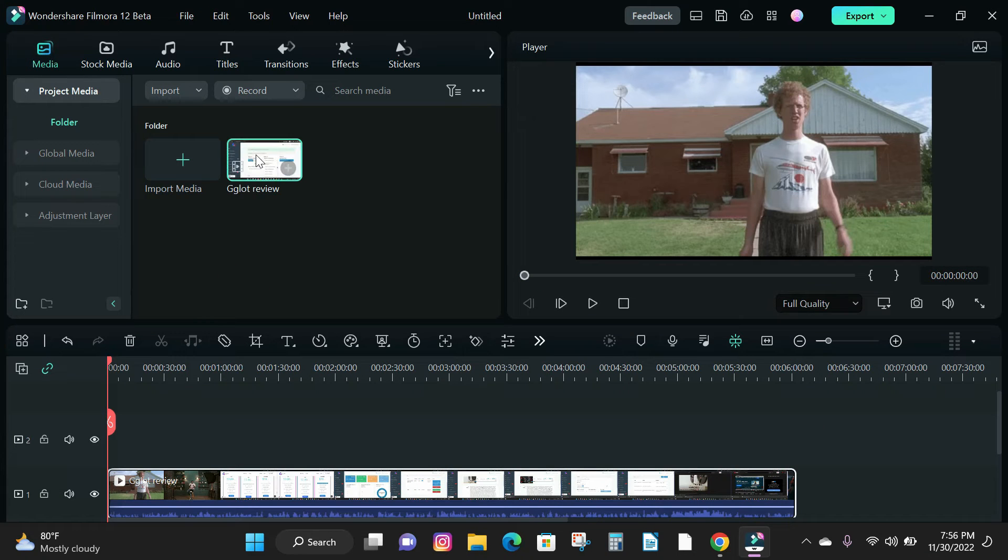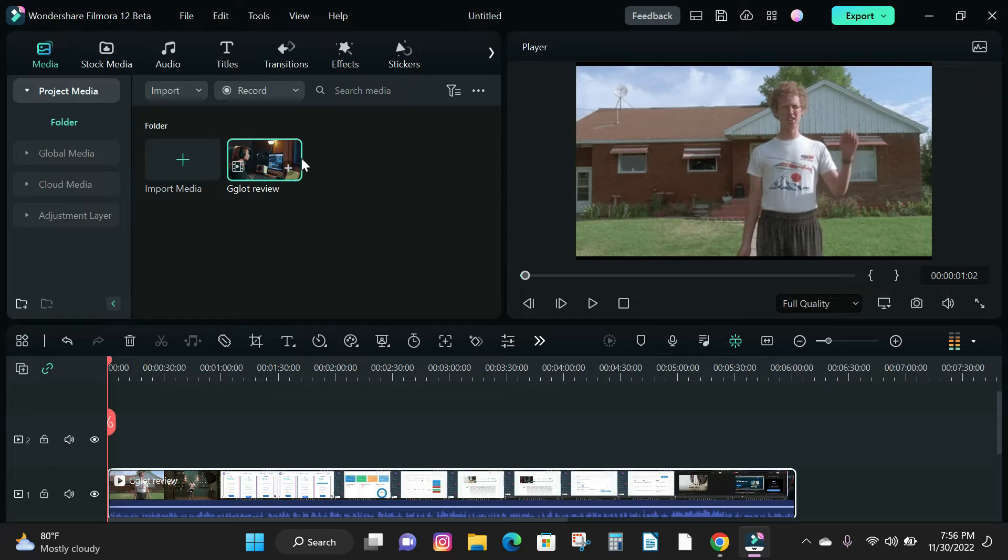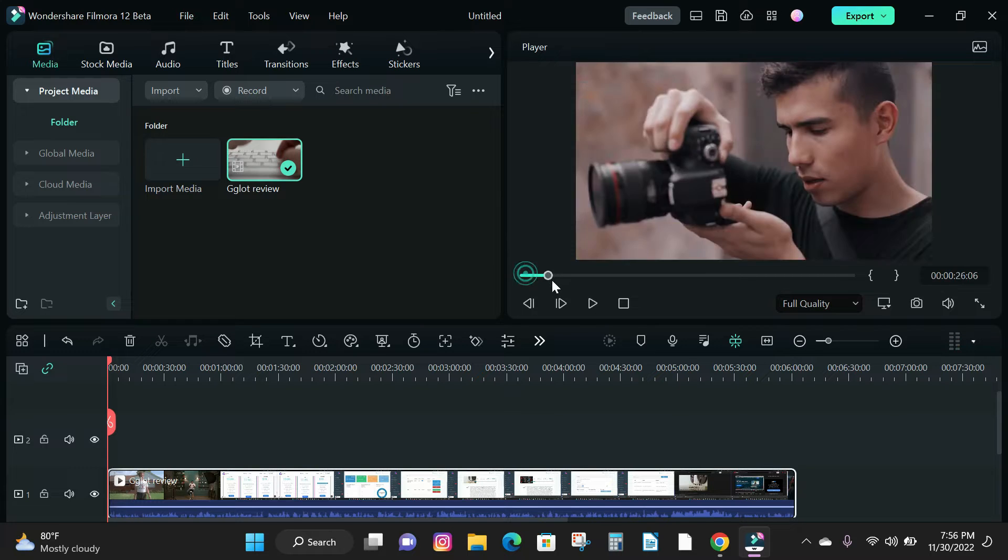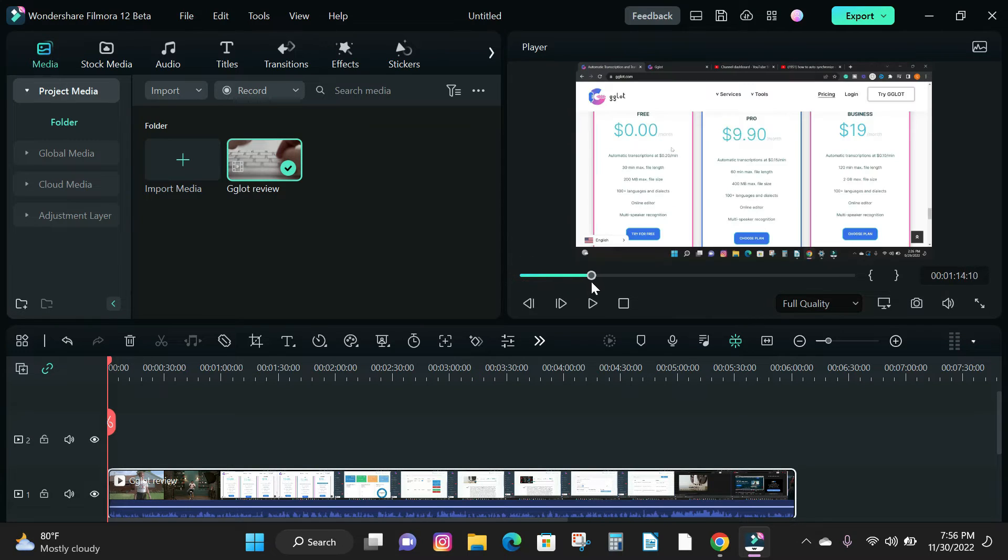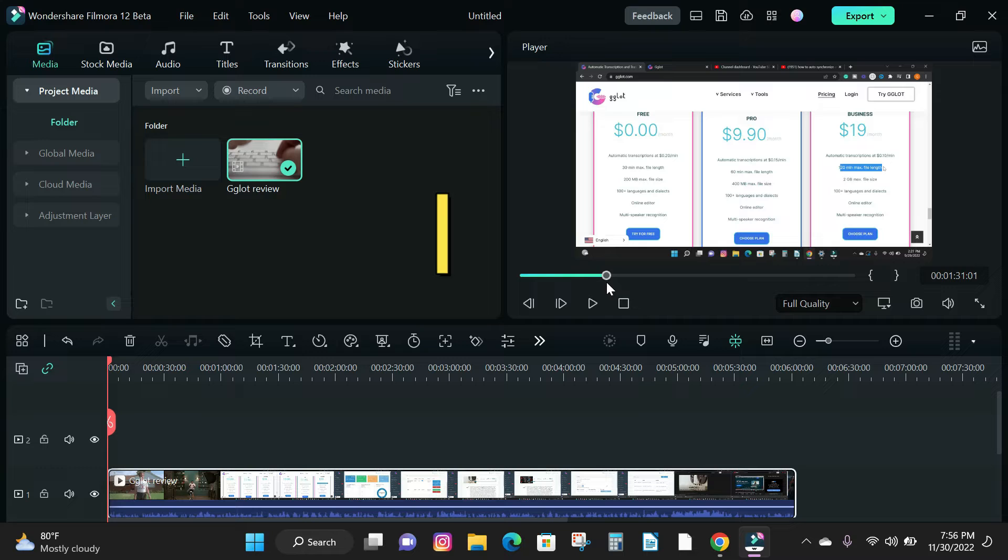Next, click on the media file and go to the video player and drag your playhead to where you want your video to begin and press I on your keyboard to apply the in point.